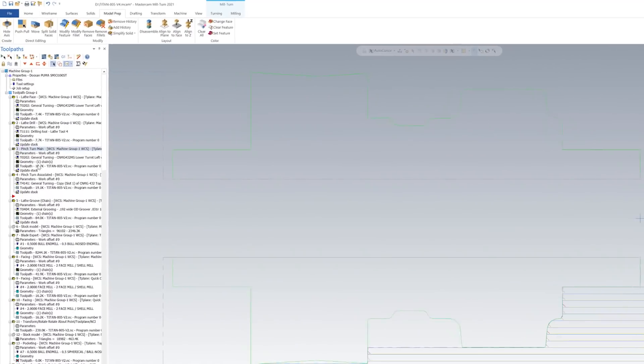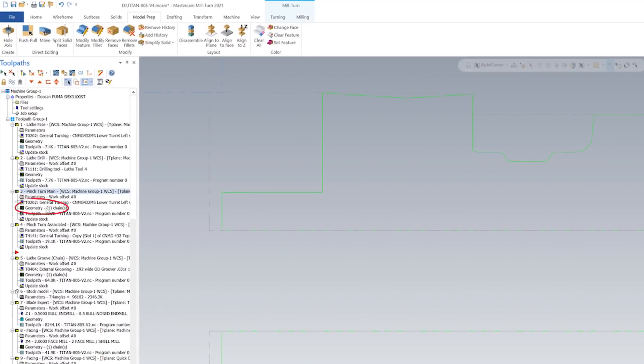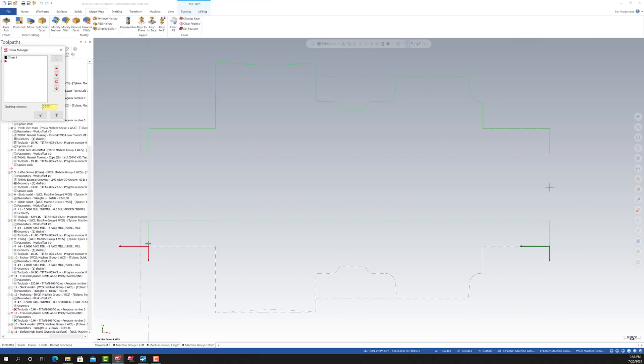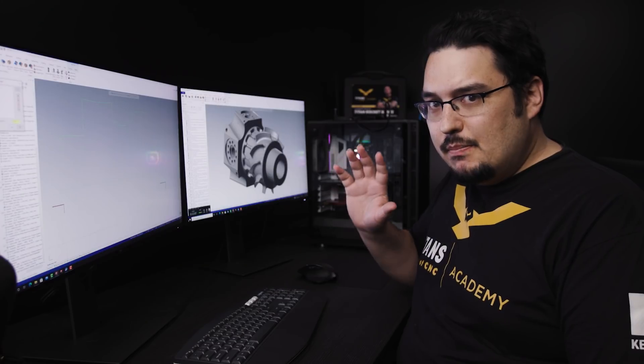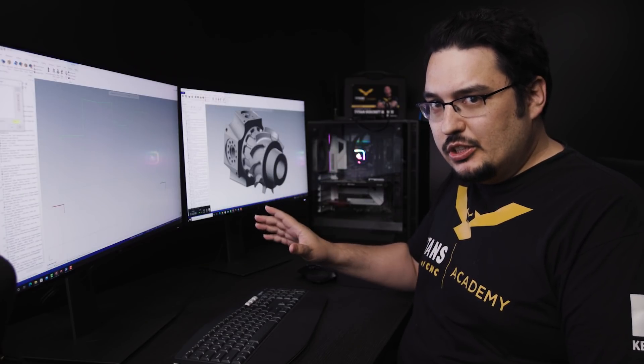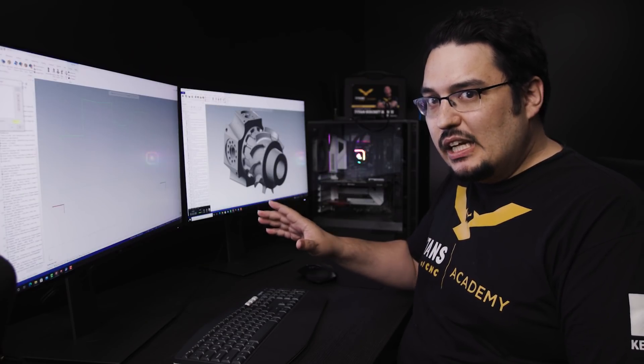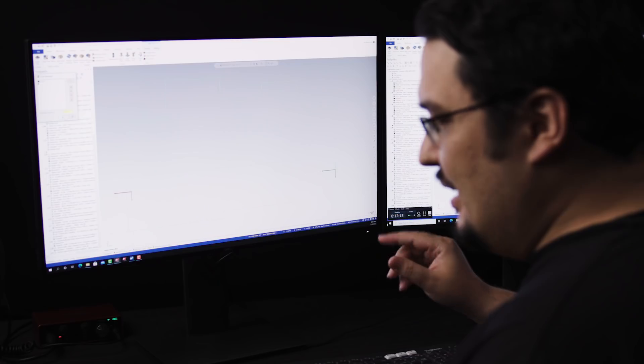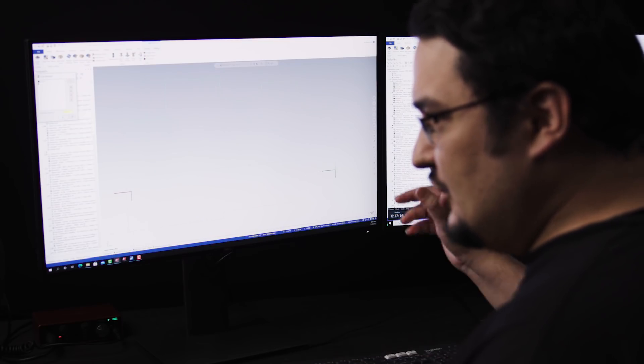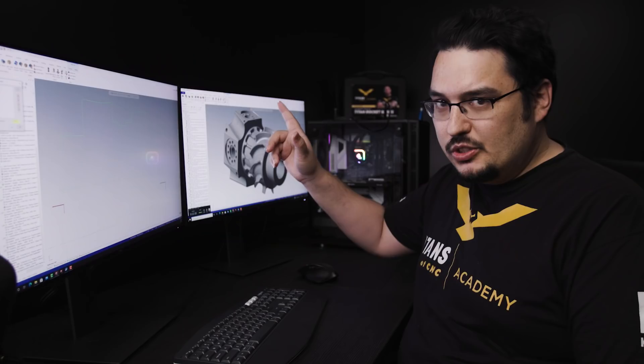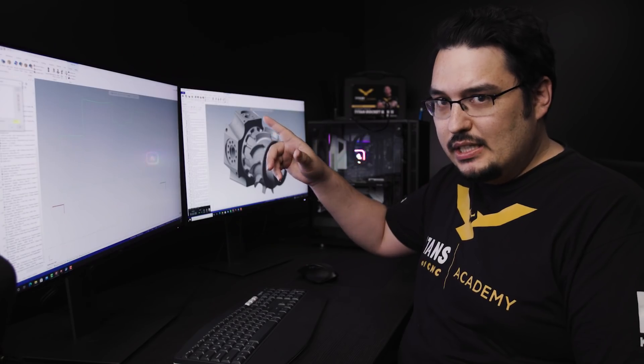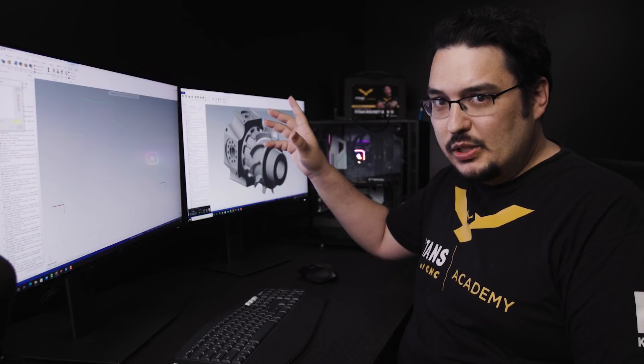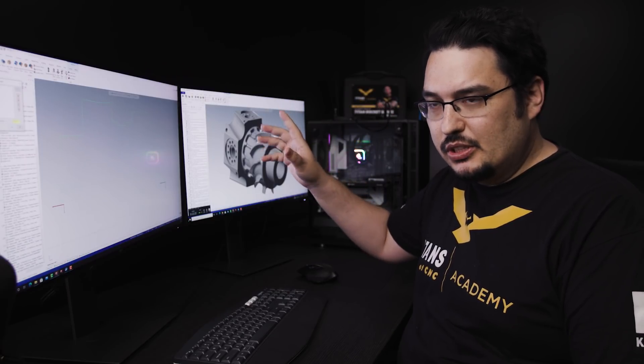If I go to my OD roughing pass and I click on geometry, you can see where I have it selected. You can see that I've chained from the bottom of the part. That's because the main tool that I'm using for the pinch turn is going to be set up for the bottom turret. And then when I go to pinch turn, it's going to be using the upper turret and that's going to be the secondary operation.